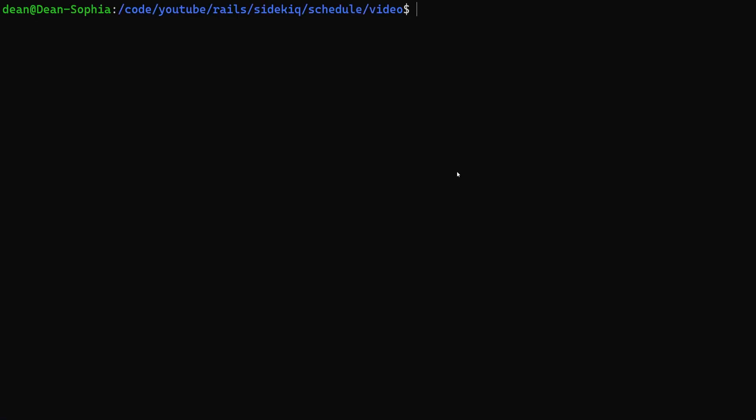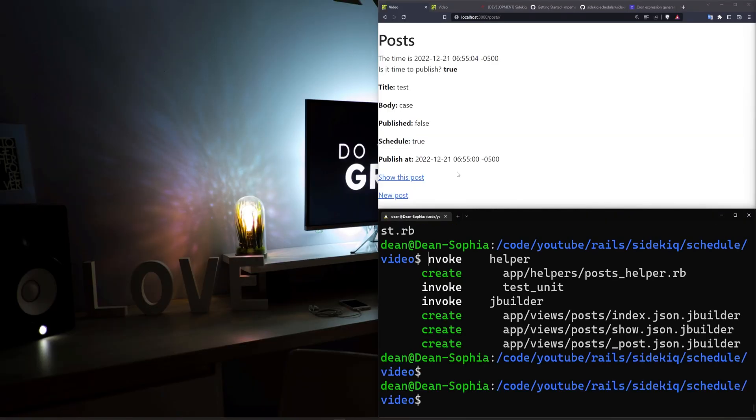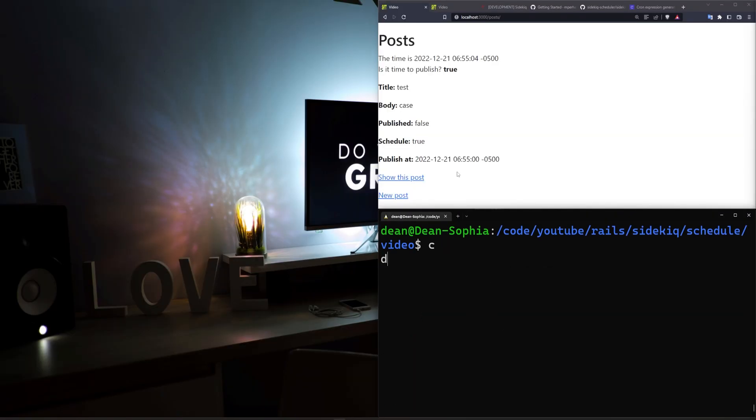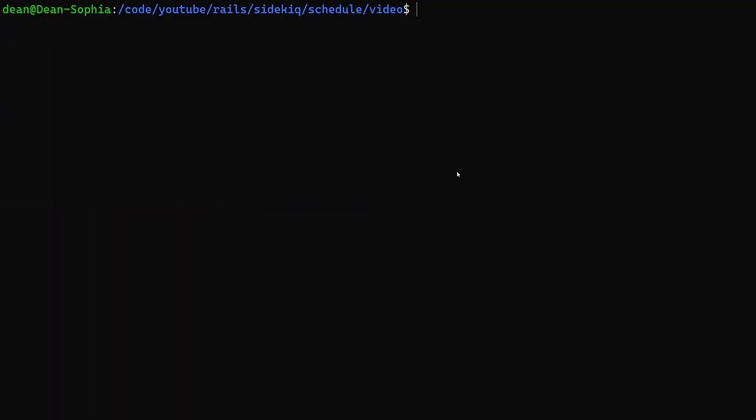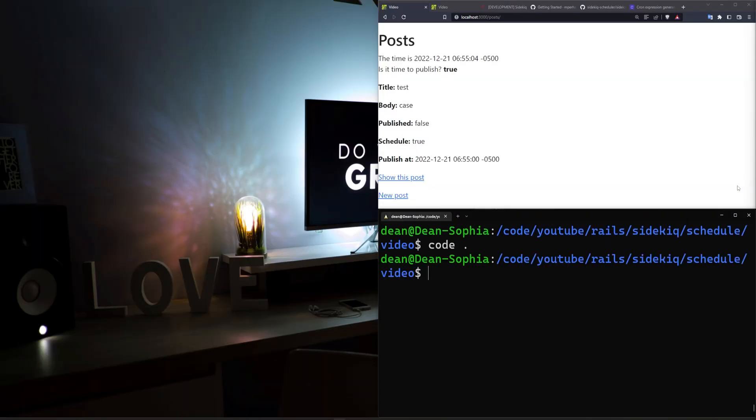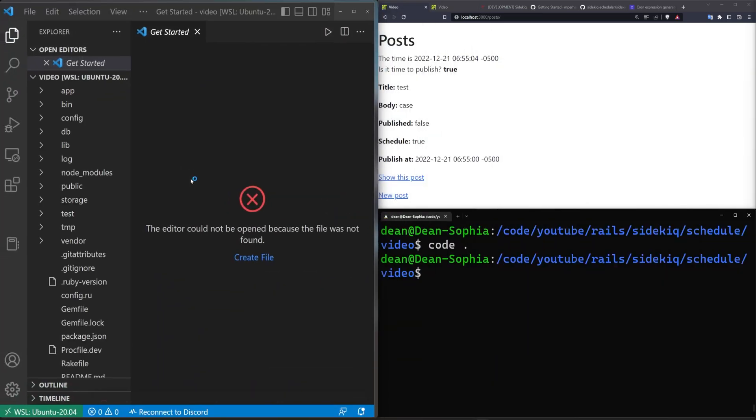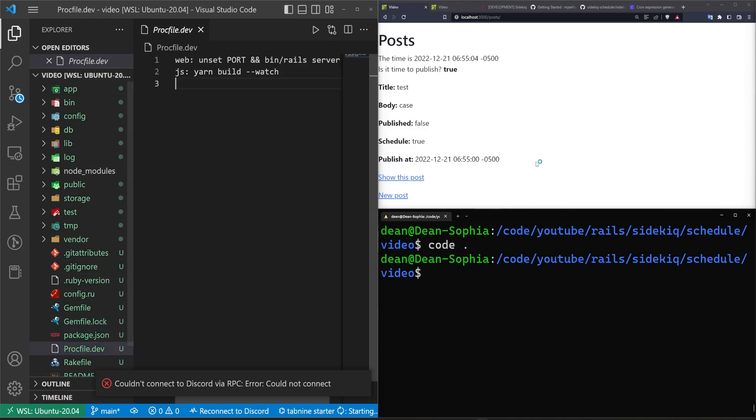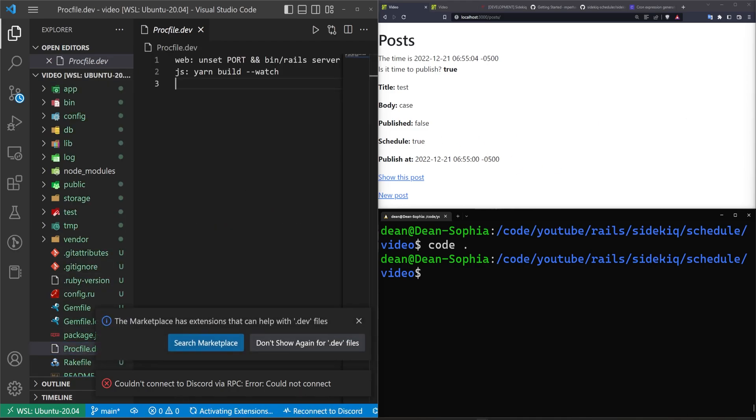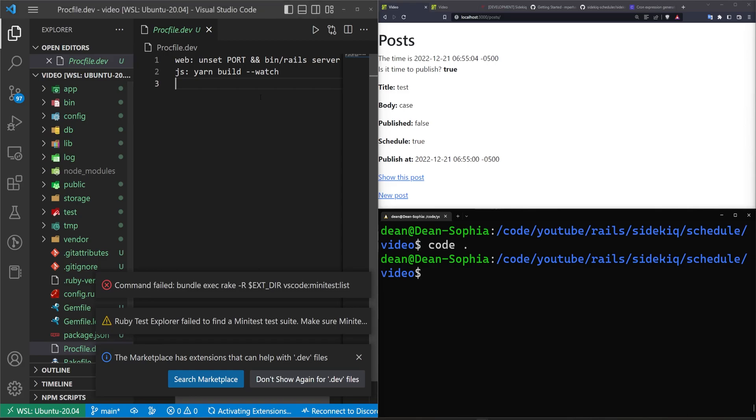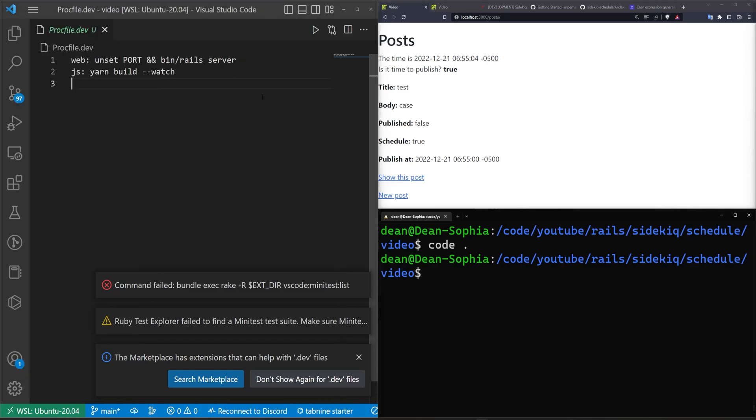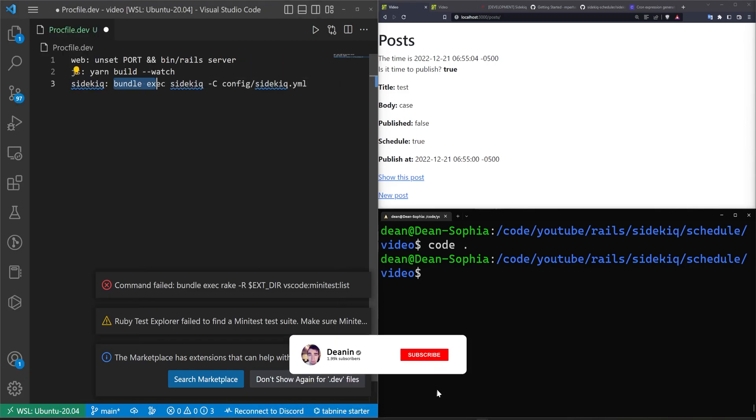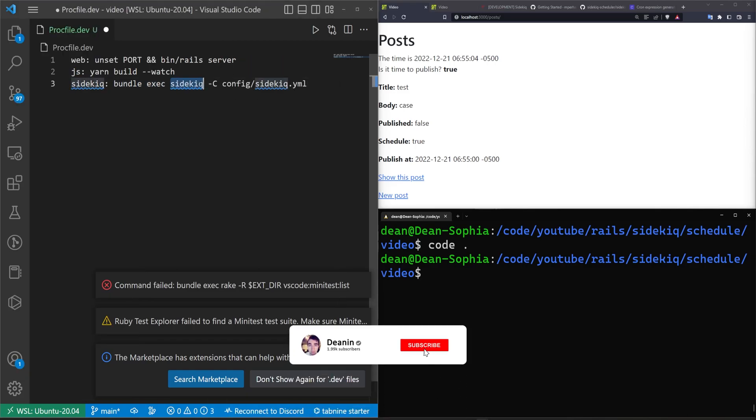Okay so now we have that generated. The next step would be for us to set up our bin/dev. Let's run a code. Let me fullscreen this again, code dot. Okay so let's come over here and inside of our Procfile the first thing we want to do is tell it that it should run our sidekick. We have sidekick, we call bundle exec sidekick, pass in a config file.